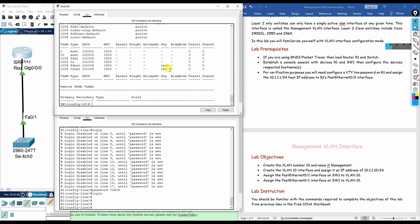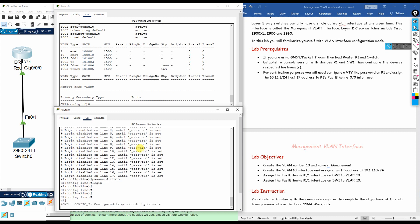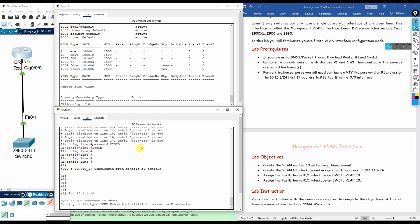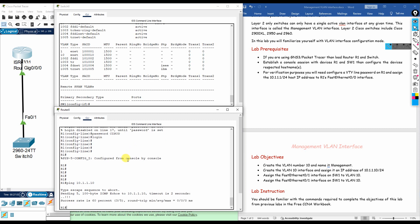Now we verify reachability of the management IP address from the router. On the router, we type 'ping 10.1.1.10'. The ping is successful, confirming that the management IP address 10.1.1.10 on the switch is reachable from the router.